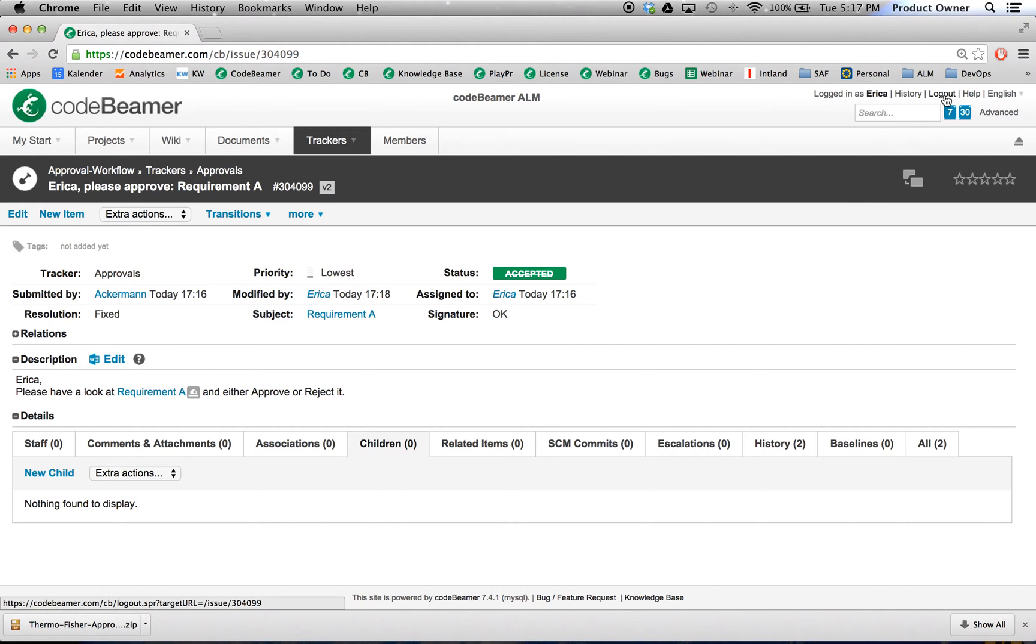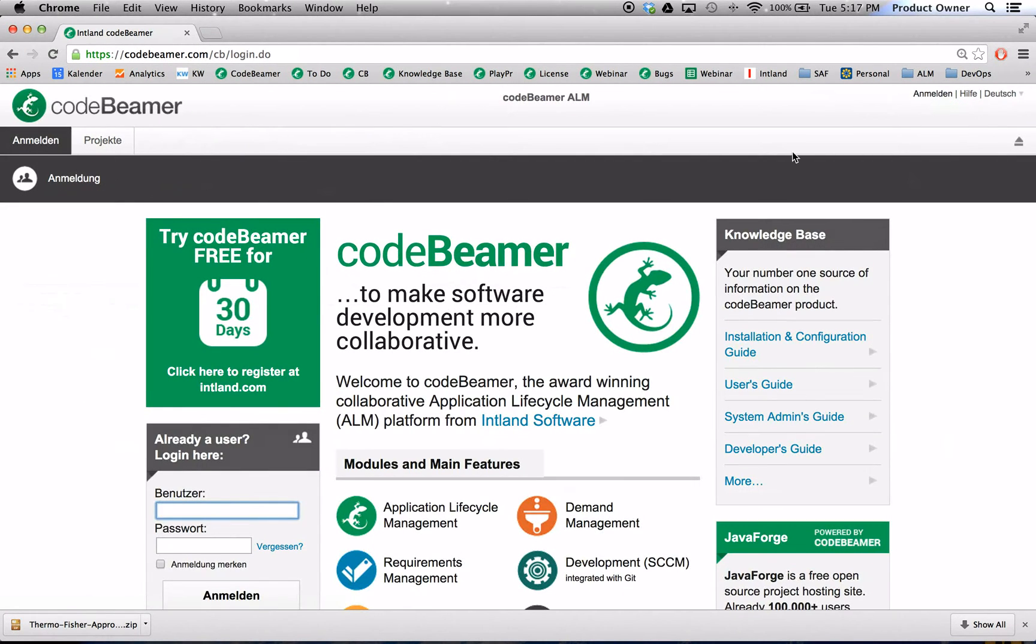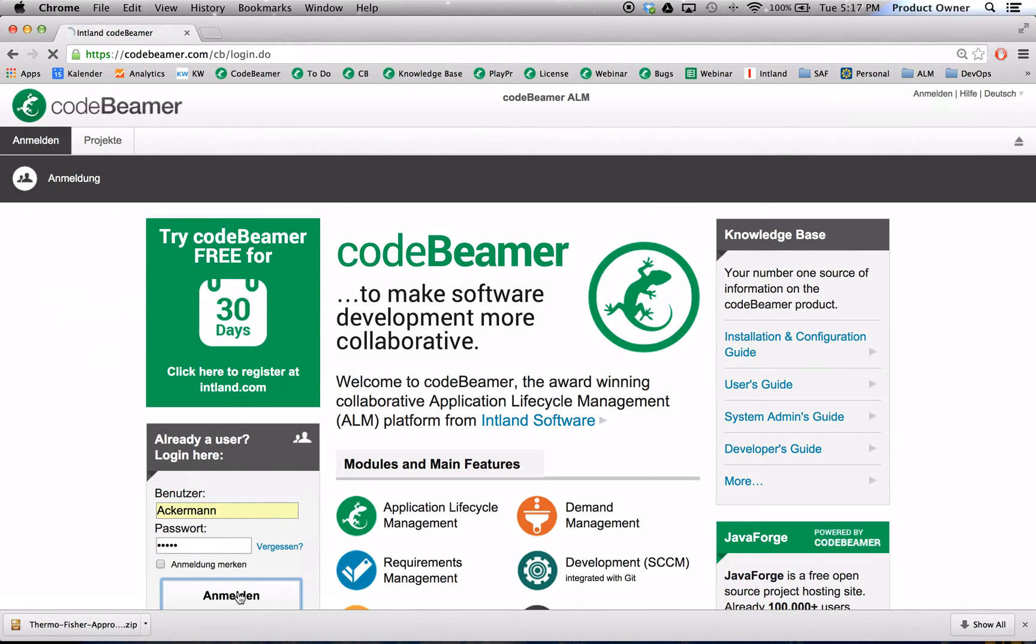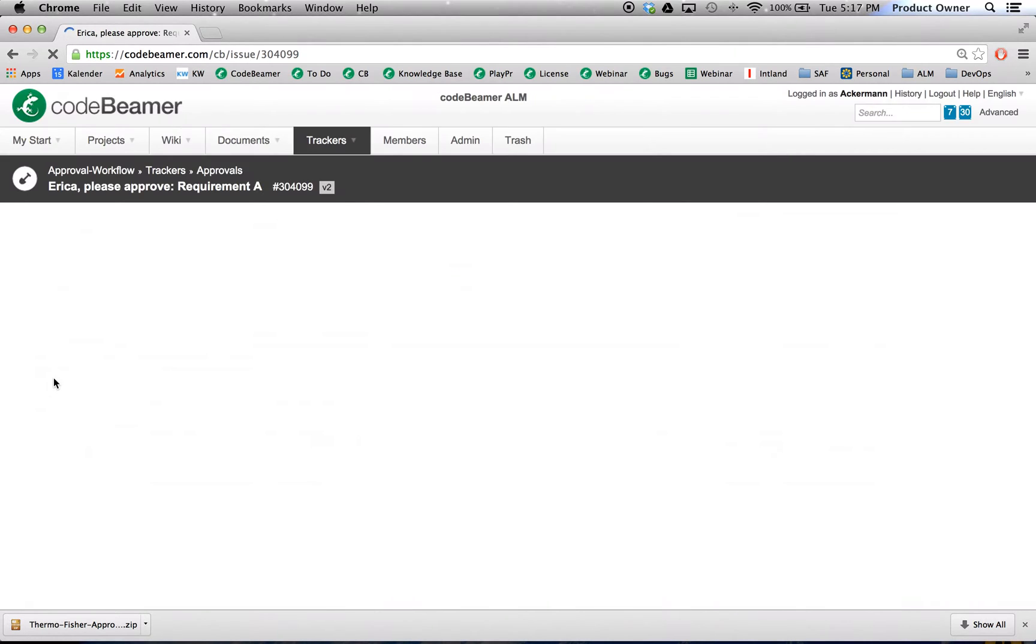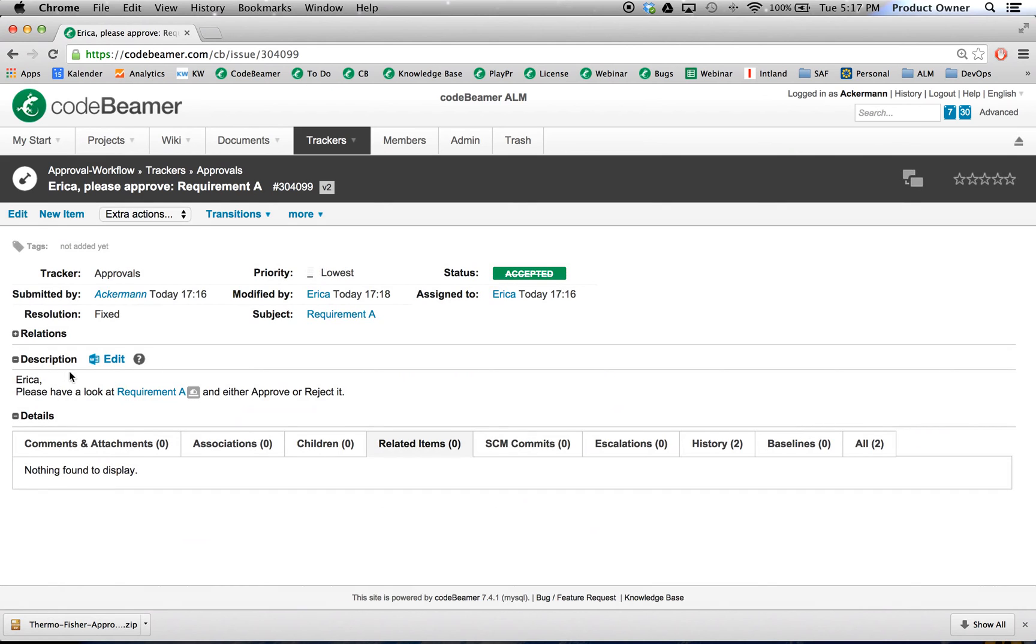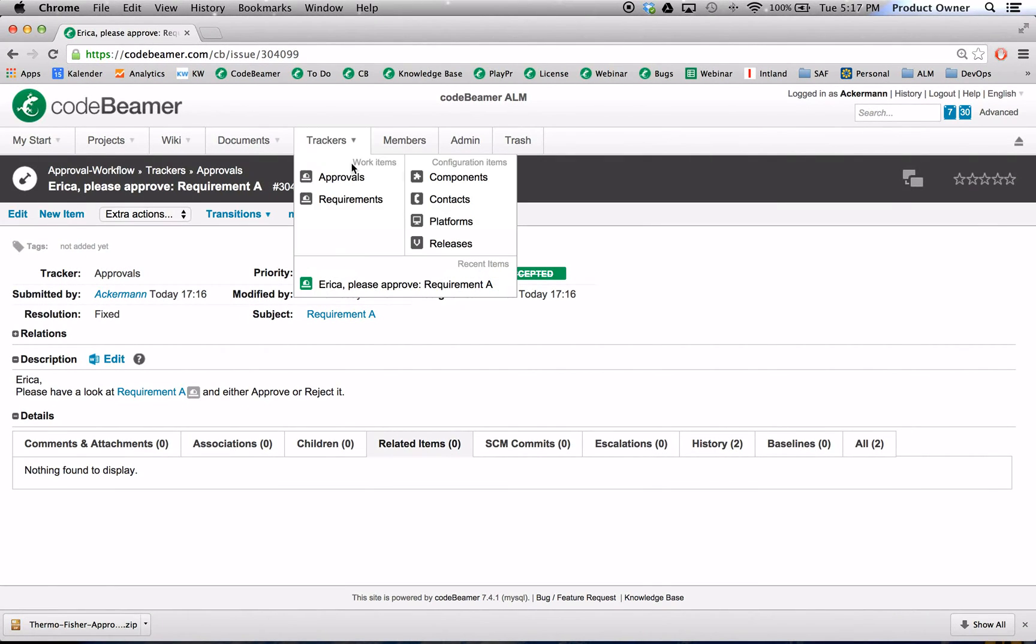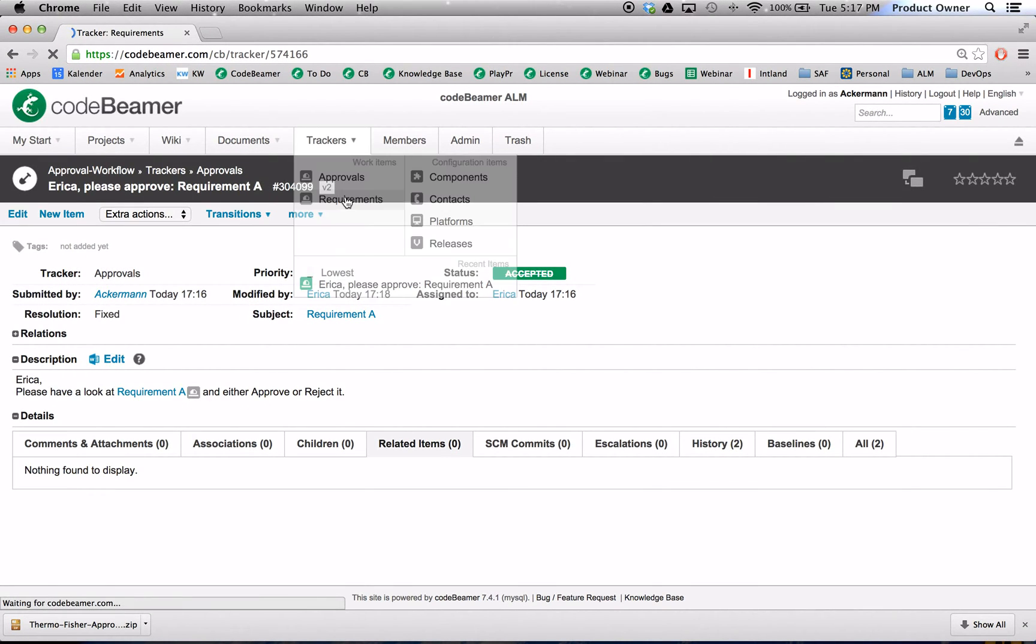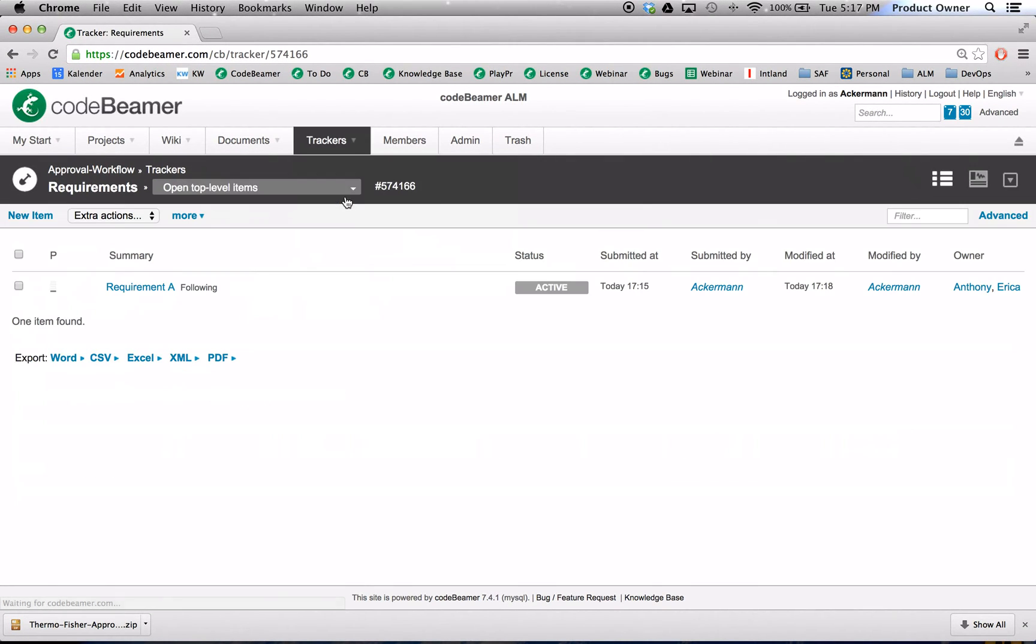Now I will log out and log in with my account, the process owner. And let's see what happened to the requirement A. Let's go here back to my trackers, check out the requirement. And as you can see, now it's just been active.